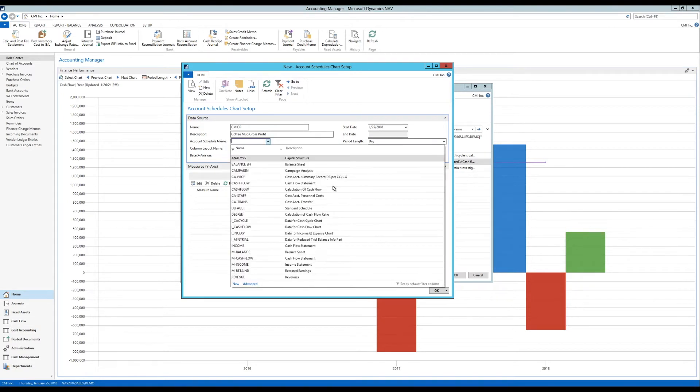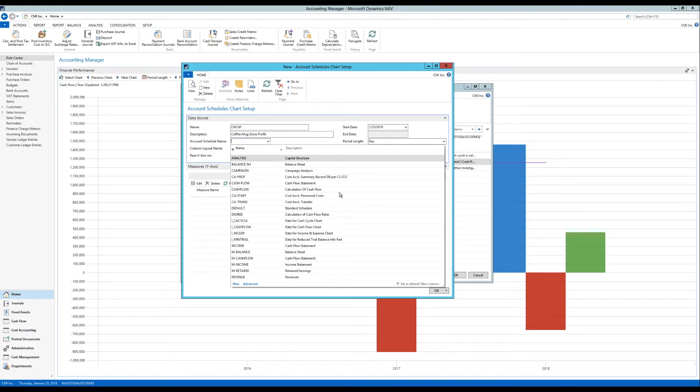They were originally used to create financial statements and you can display them live. And now it's been connected into the finance performance chart. So if I drill into here I'm going to get a lot of examples and you can see most of them are financial statement-ish. So like balance sheet, income statement, etc.